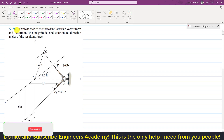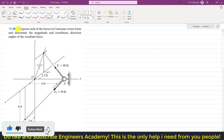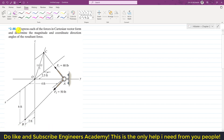Hello students, welcome to Engineers Academy. Kindly subscribe to my channel if you haven't subscribed yet. Now we are going to solve this particular problem from Hibbeler Statics. In this problem, it is said to express each of the forces in Cartesian vector form and determine the magnitude and coordinate direction angles of the resultant force. We are given F1 acting from point A to C and F2 acting from point A to B.